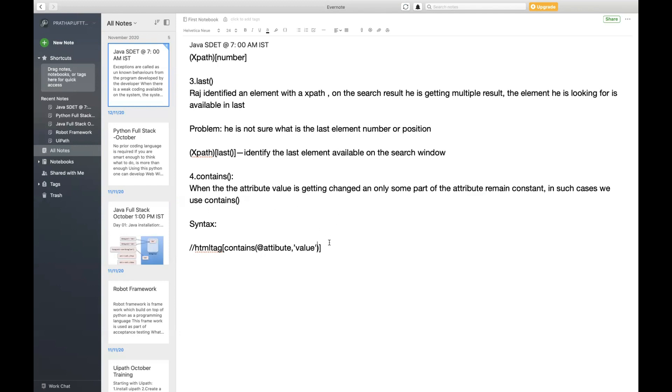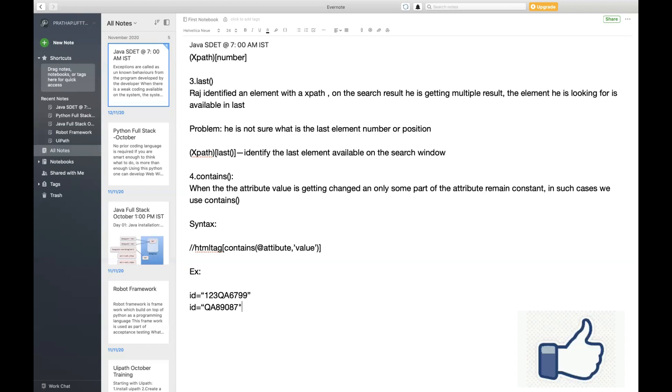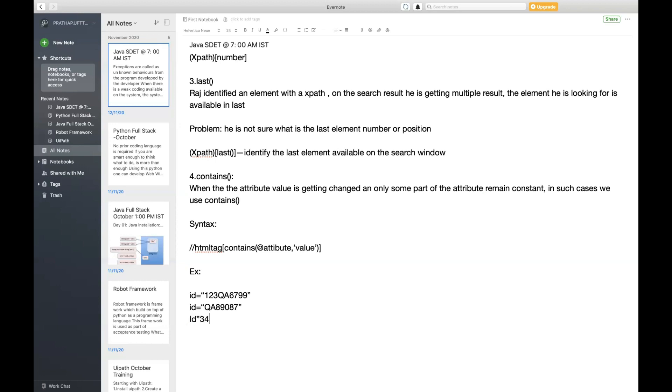Let's take an example. Suppose the first time I have my ID as 123qa678. The second time I'm getting qa9807. The third time I'm going to get my ID as 34qa. Now the numbers are getting changed but one part remains constant.